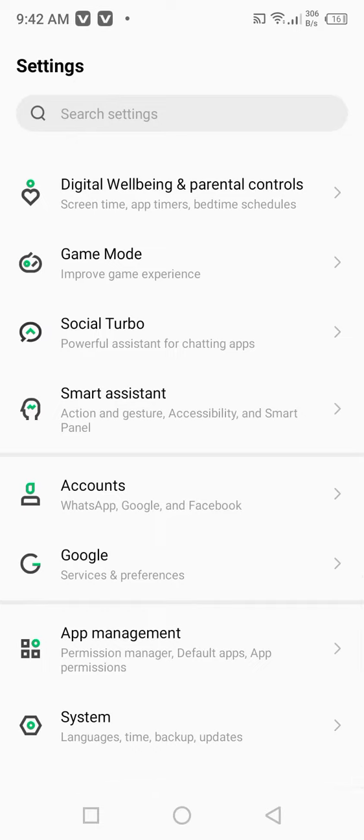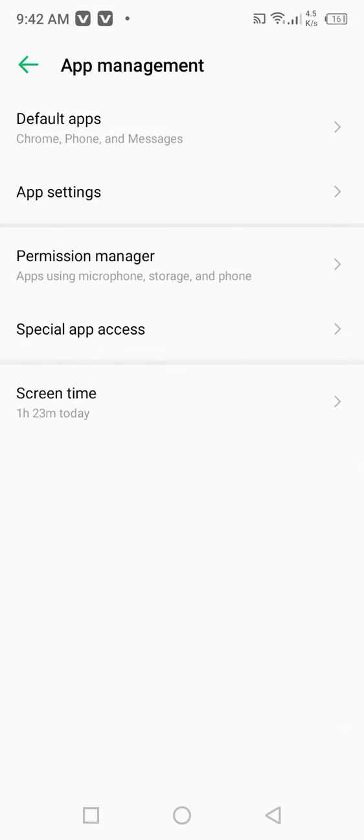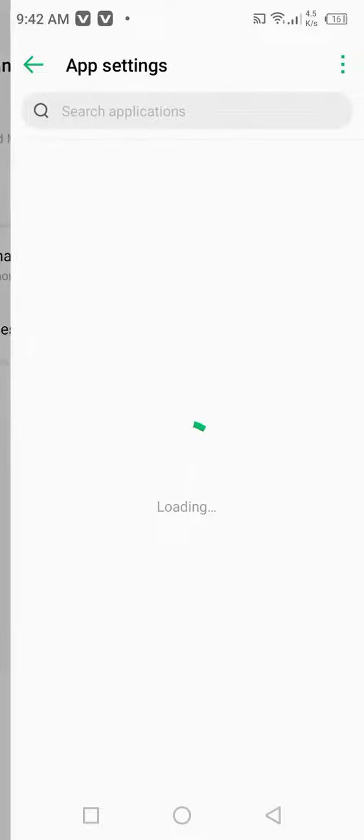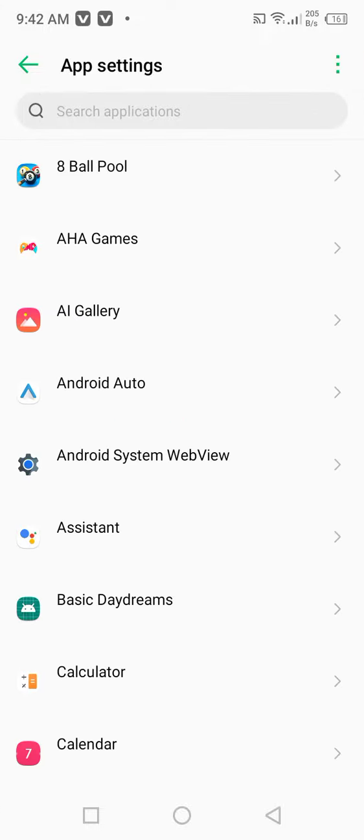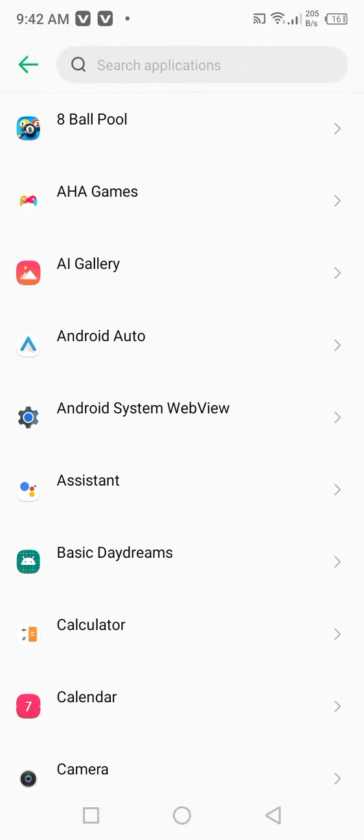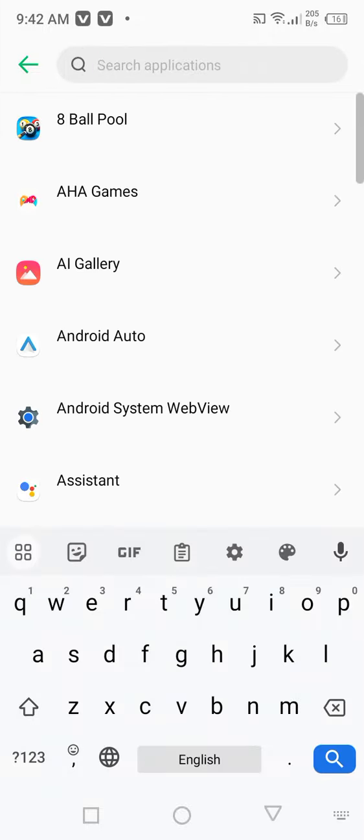Then click on app management, then click on app settings. And from here you search for the TikTok app.